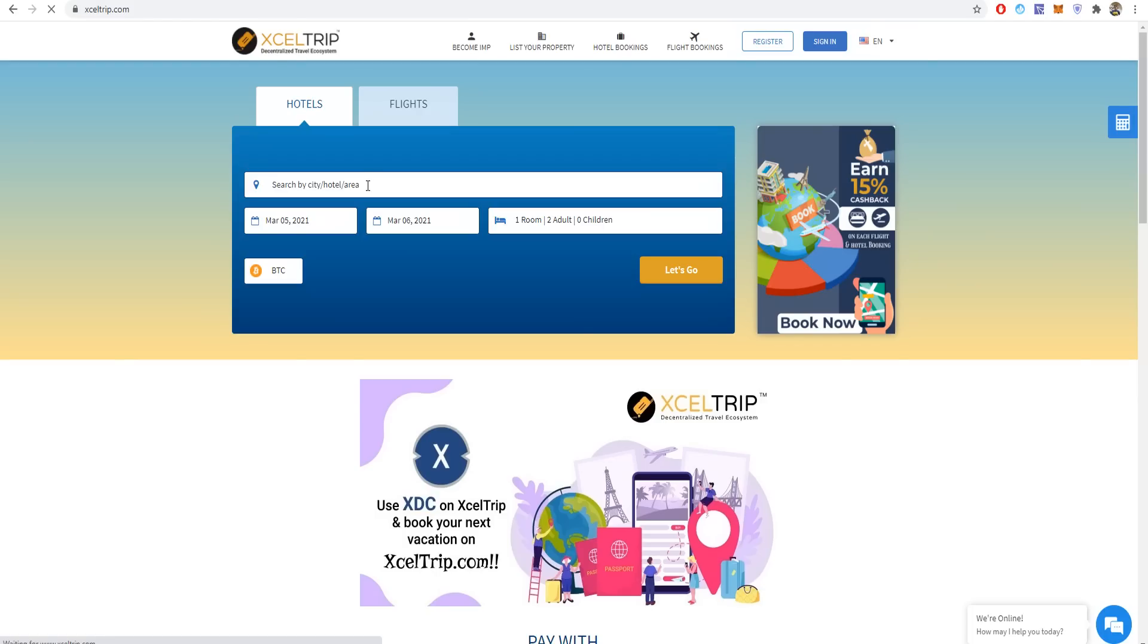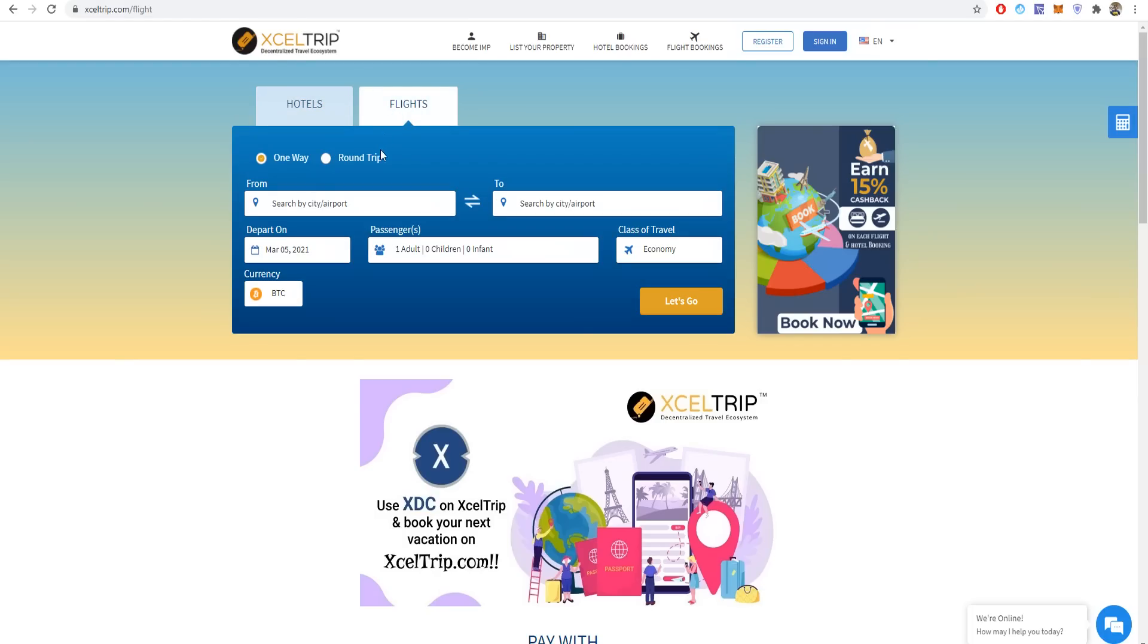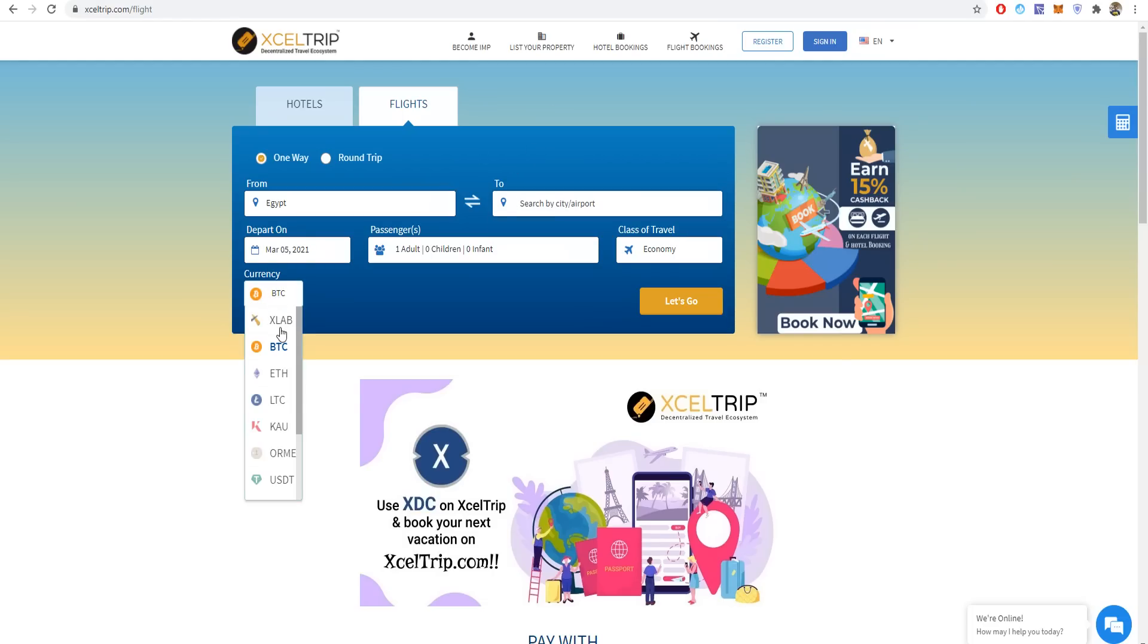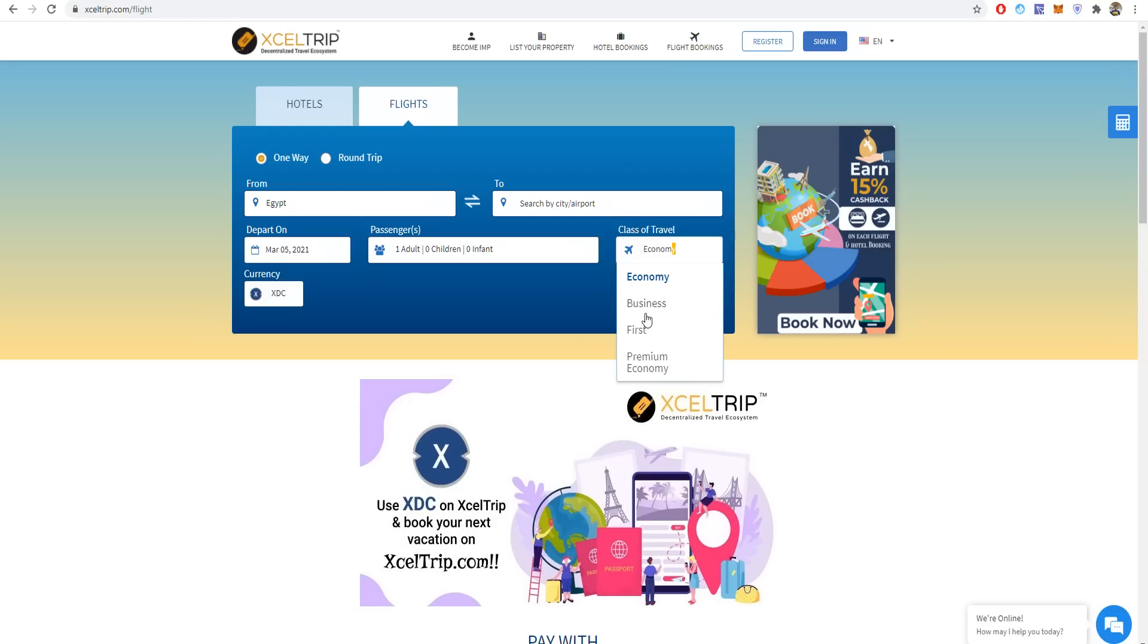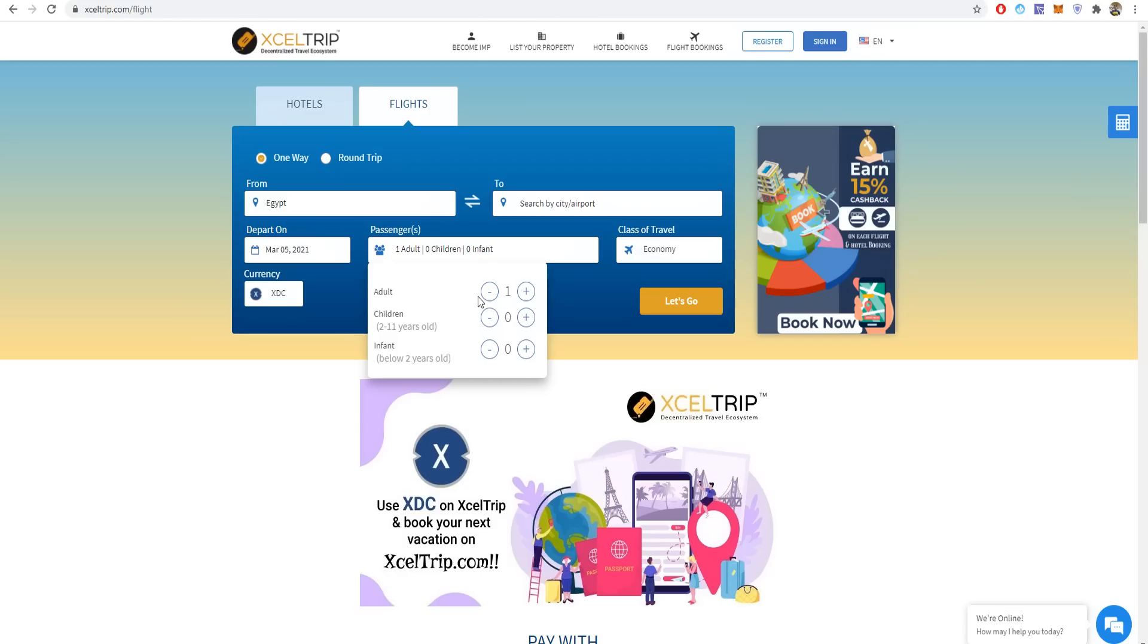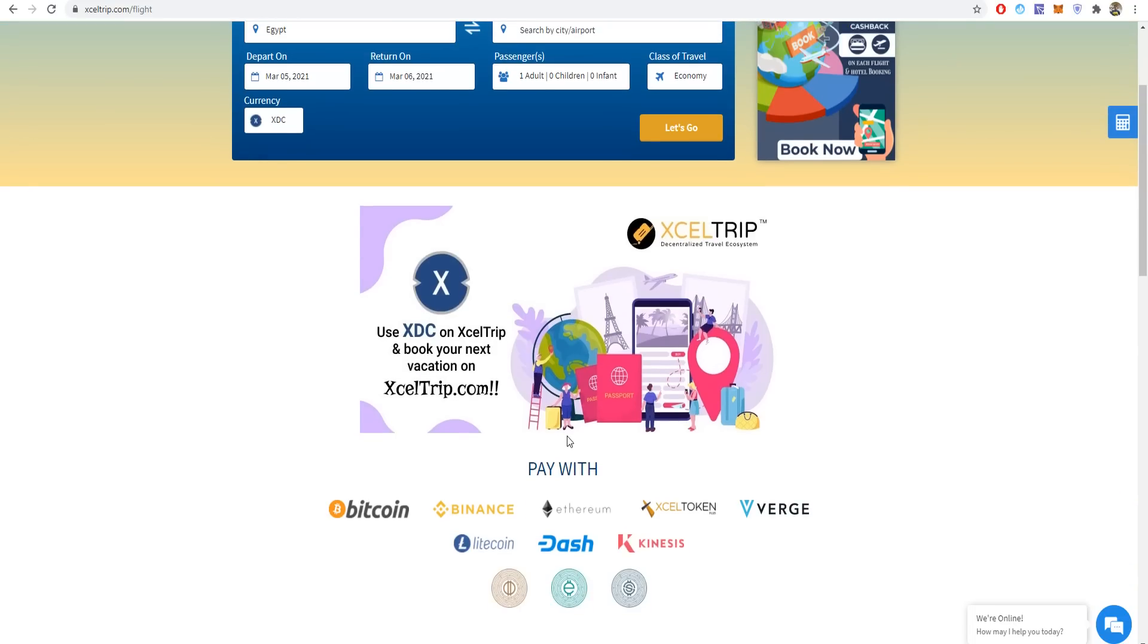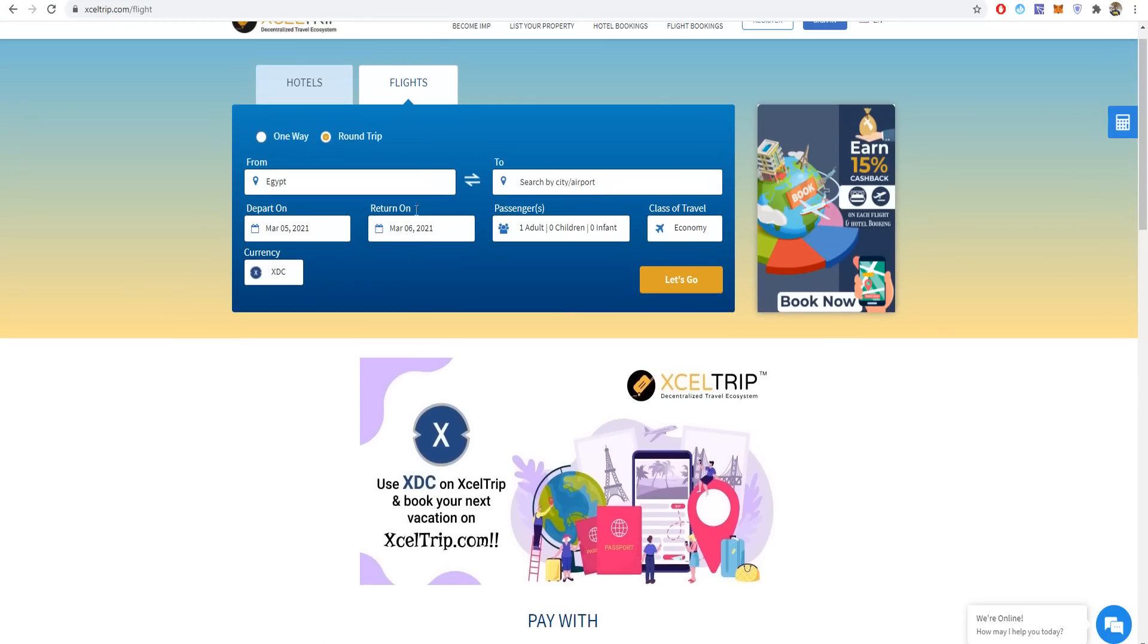You can also book hotels or flights with XDC from XcelTrip. You can choose your destination like Egypt, EgyptAir, departure, and you can see the currency that you will pay with. You can choose XDC, the class of travel (business, first, premium, economy), and also the children's day. You can book flights one way or round trip, going and going back. You can use XDC on XcelTrip to book your next vacation at xceltrip.com. You can pay with Bitcoin, Binance, Ethereum, XDC, Litecoin, and more.